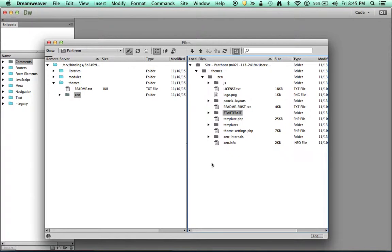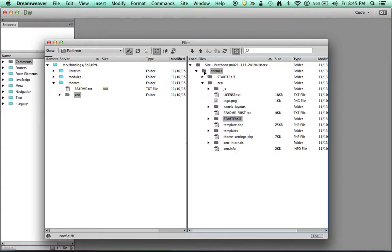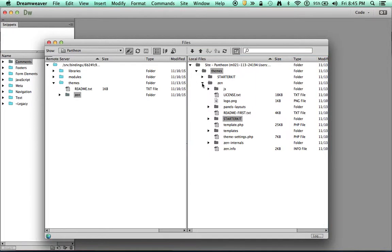Hopefully that will copy for me. Nope, it didn't. So I'm going to copy that up to my themes directory. And there we go. So I went ahead and made a copy. I've still got the Starter Kit inside my Zen theme in case I need to go back and start over.